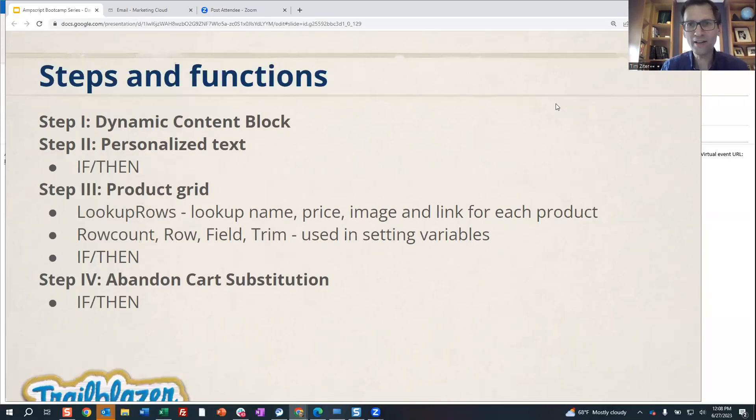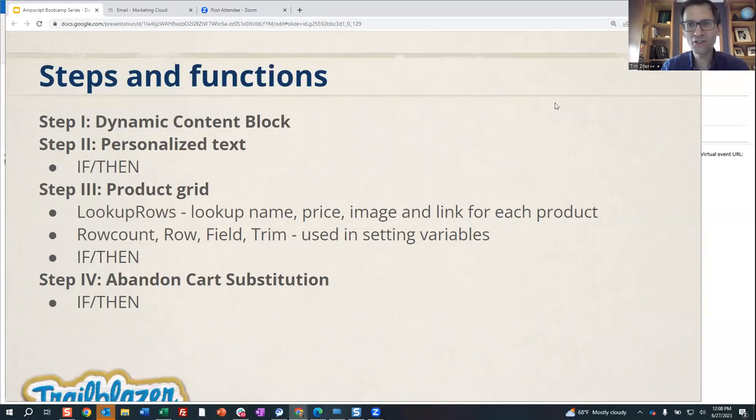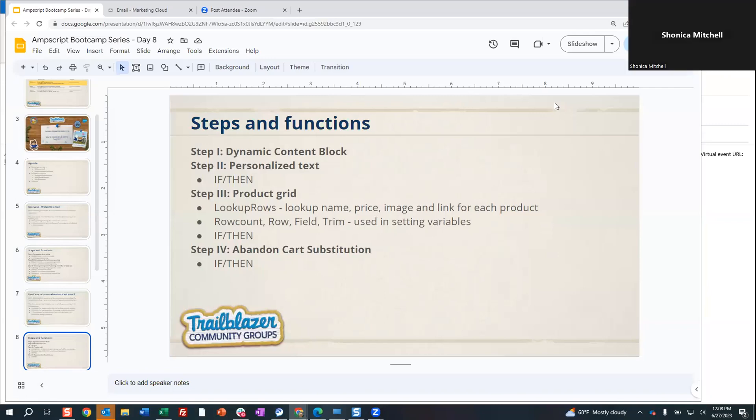I'm going to stop sharing and Shonika, we're going to have you share your screen and start from there. So you just want me to pull up my dev org, right? Yes, please.